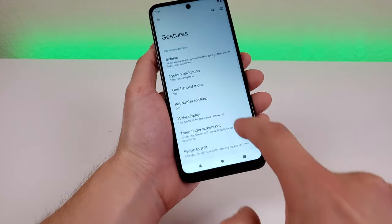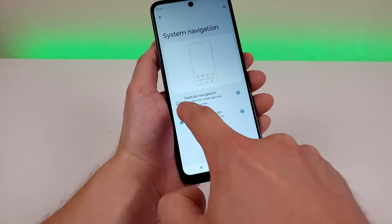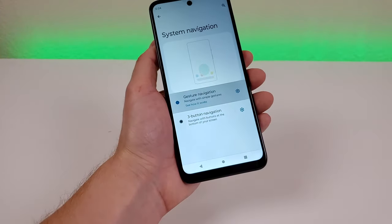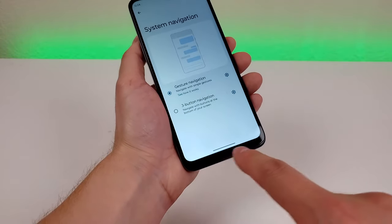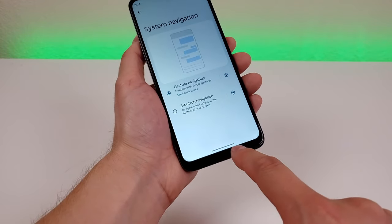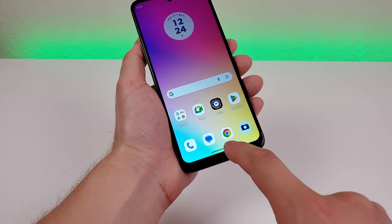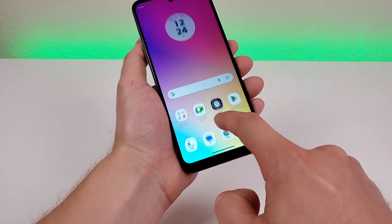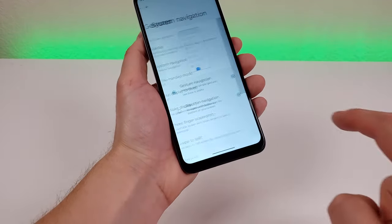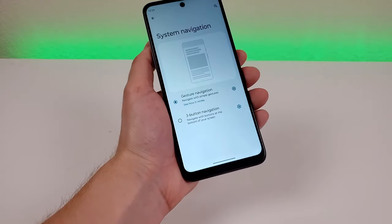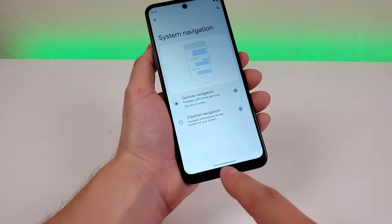Heading back to settings, go to System Navigation and switch to Gesture Navigation. Once you do that, instead of three buttons you'll have one small line at the bottom. To go home, swipe up; to go to recent apps, swipe partially up; to go back, swipe from the side. Overall, that is very intuitive, and it really comes down to personal preference.